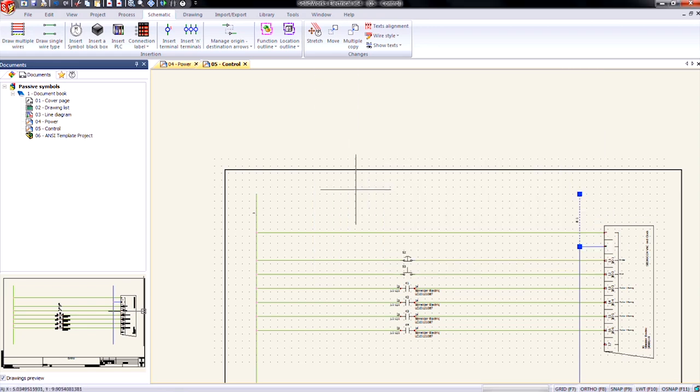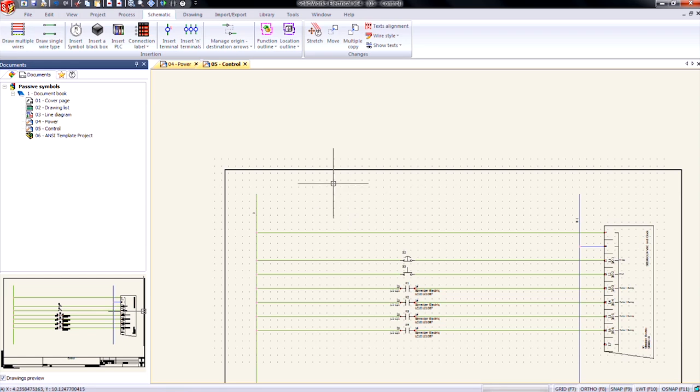Now our wires have the same equipotential across the page. So our 24 volt AC on both pages are shown as equipotential one. And our neutral for the 24 volt AC is also showing as N1.